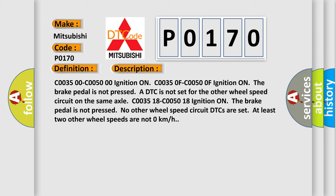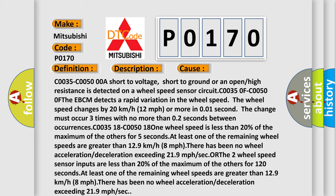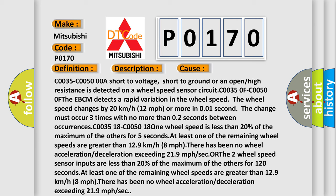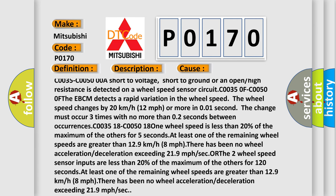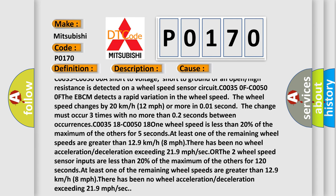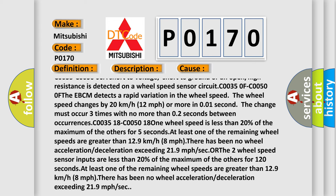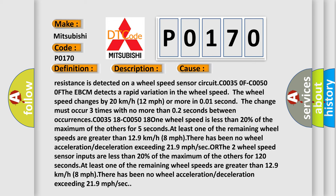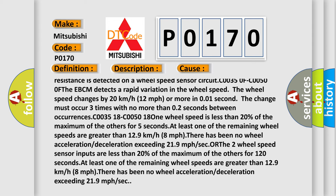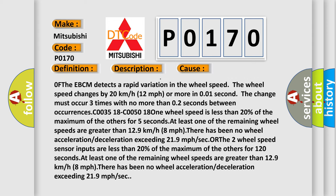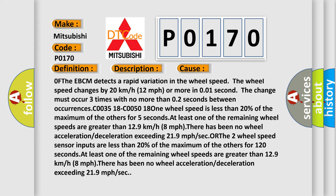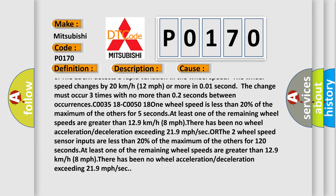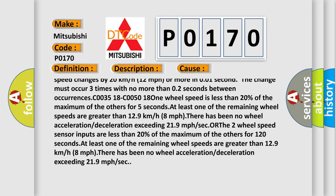This diagnostic error occurs most often in these cases: C0035 or C00500 A short to voltage, short to ground, or an open or high resistance is detected on a wheel speed sensor circuit. At C00350 F or C00500 F, the EBCM detects a rapid variation in the wheel speed. The wheel speed changes by 20 km/h, 12 mph or more in 0.01 second. The change must occur 3 times with no more than 0.2 seconds between occurrences.